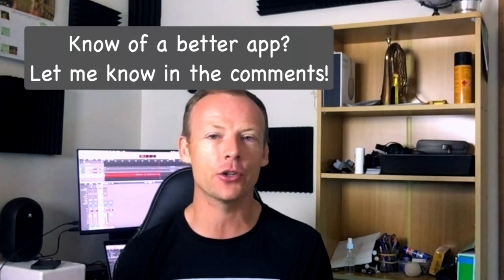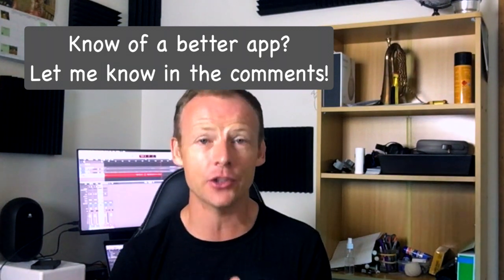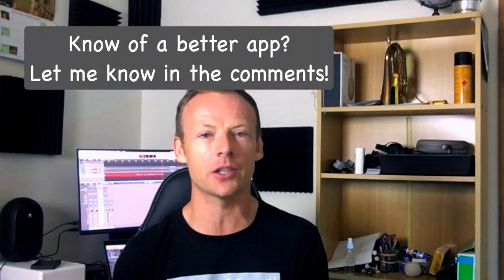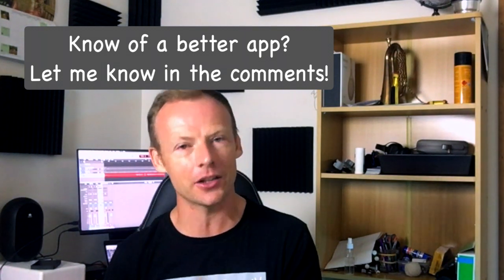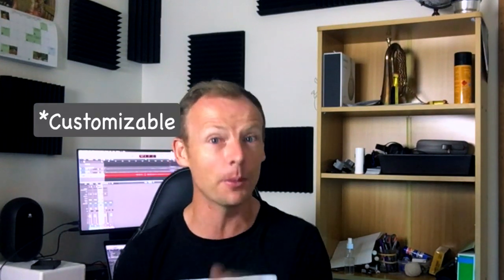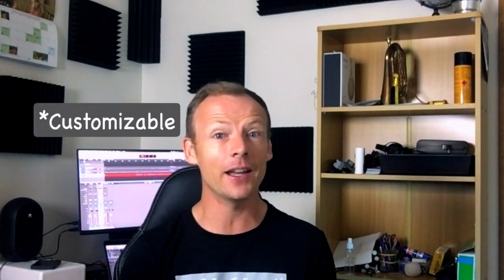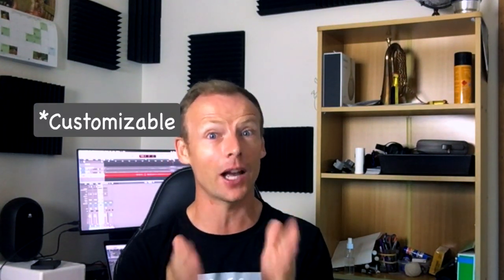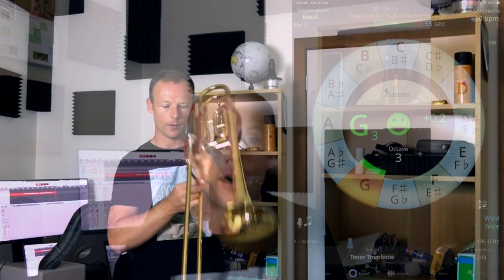There we have it. TE Tuner. I think it's brilliant. I've only scratched the surface of the things that you can do with this app. The tuner and the metronome are just so adjustable, and so customizable. And I think that if you're looking for something like this, it's an absolute no-brainer. So check it out, TE Tuner. I love it. I use it every day. I hope it helps you out too.